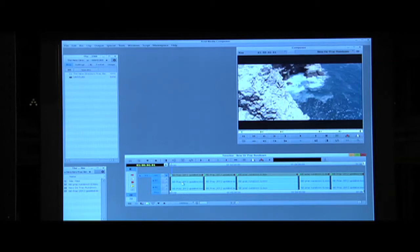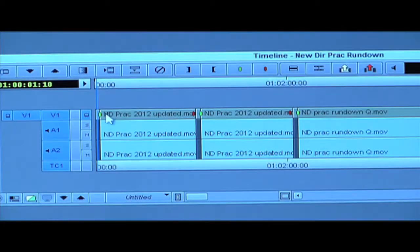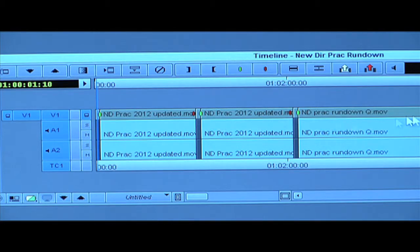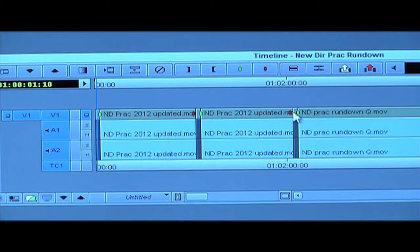This is the timeline for the new directors. You'll notice that we have green markers and red markers throughout the timeline. These are to mark the beginning of a clip and the ending of a clip.